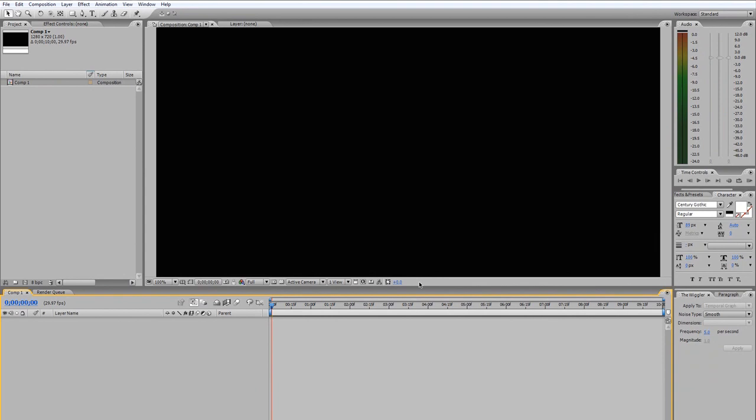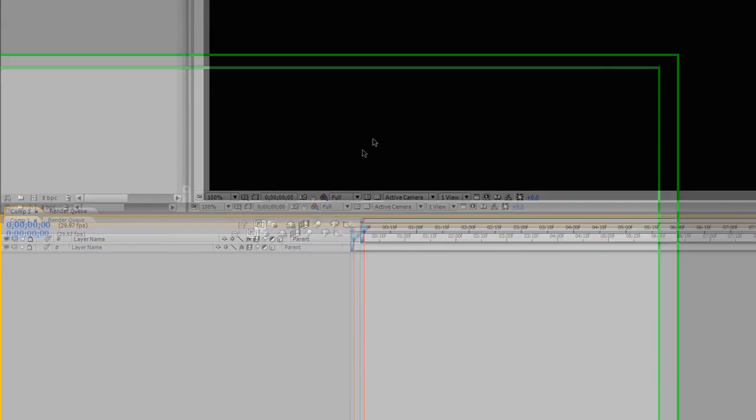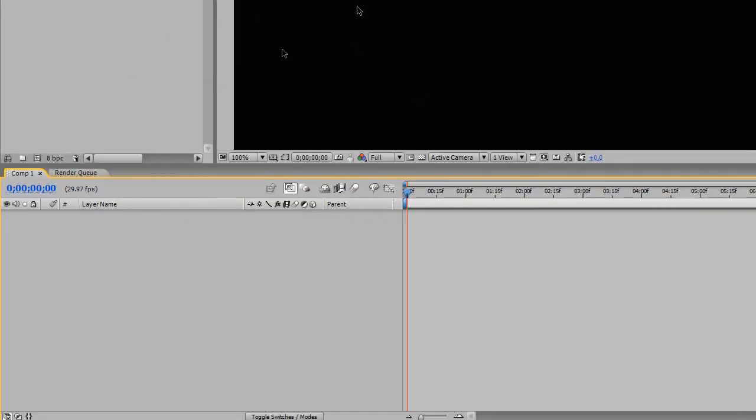I know that I'm going to be using a text layer for the 3D text, as well as a camera to rotate around the text. So let's go ahead and just create a few layers, the ones that I know intuitively that I'm going to be using.